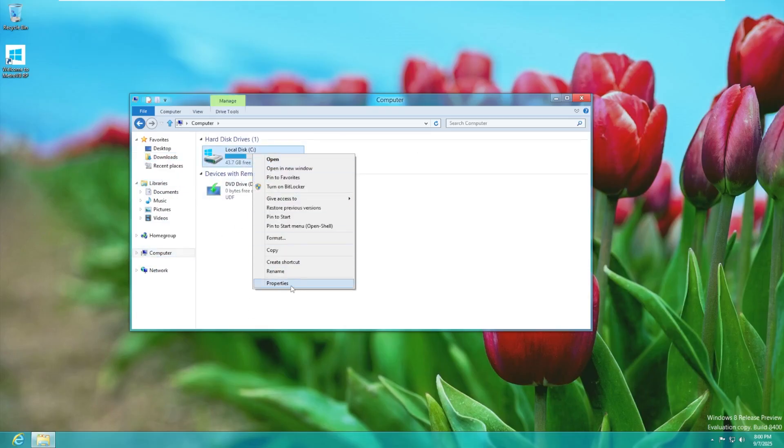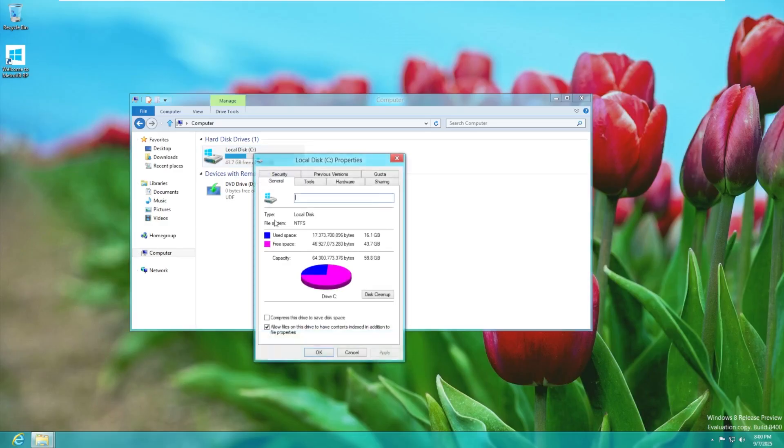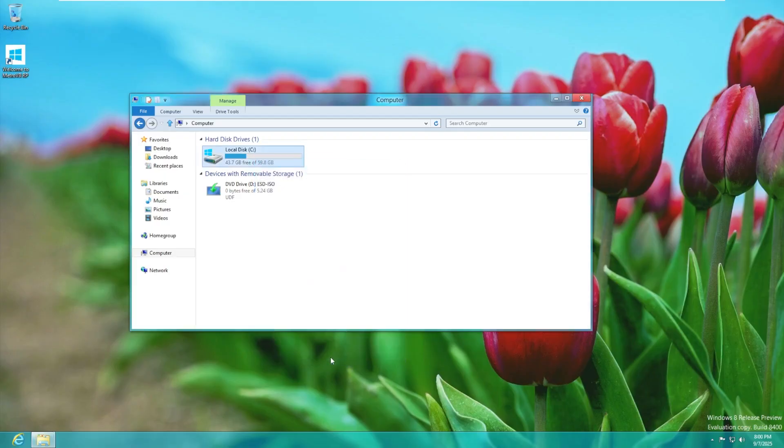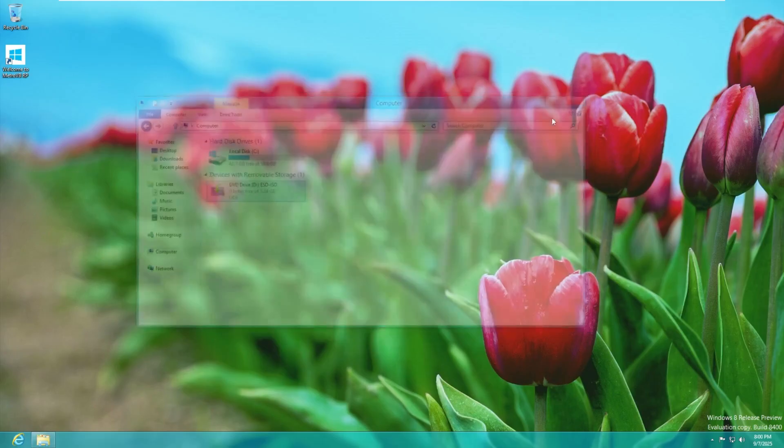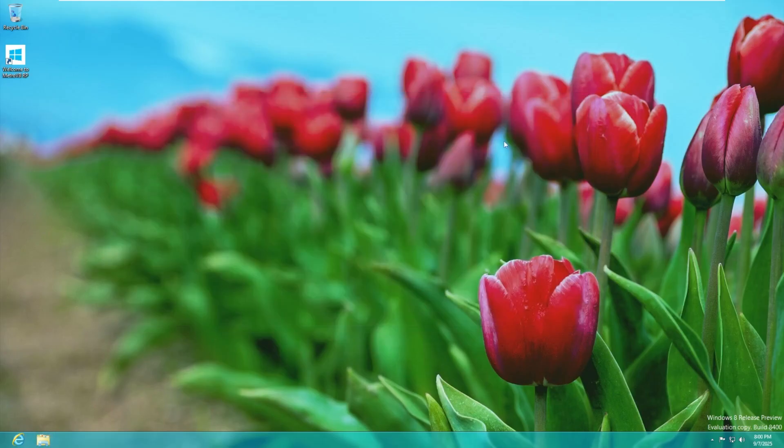And then here we take a look at the local C drive which on this disk it's a 59.8 gig disk. We are using 16.1 gigs of space which means we have 43.7 gigs free. Again we're not taking a look at a tiny ISO by any means so that is completely okay for this install of Windows. And the ISO itself was 5.24 gigs.